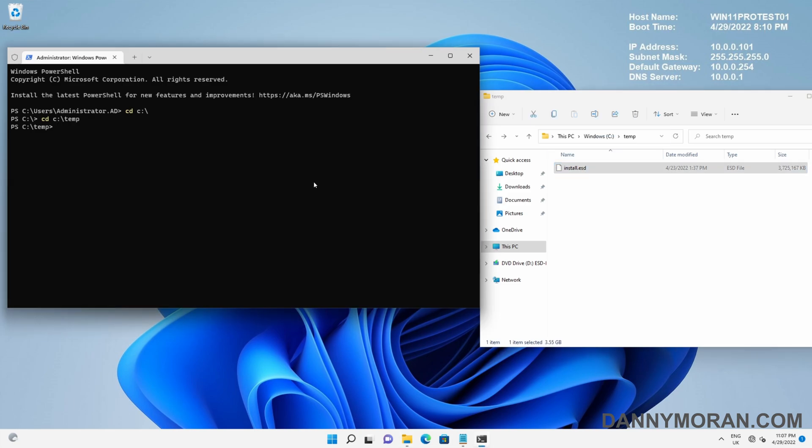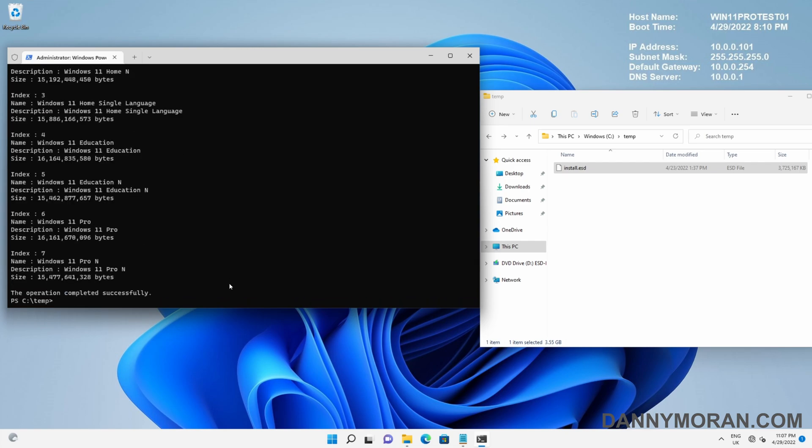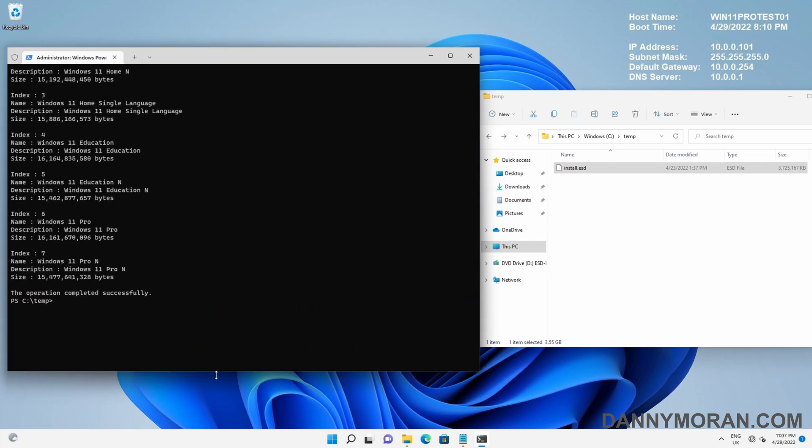Then the first thing we want to do is look inside the ESD file to find out what images are actually in it. If we do DISM /Get-WimInfo /WimFile and then the file name, it should return a load of values.